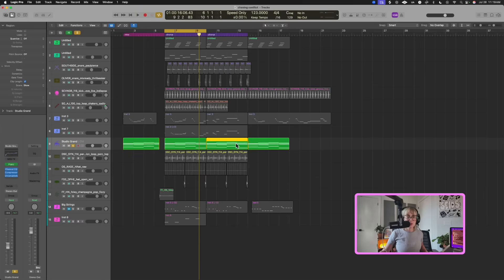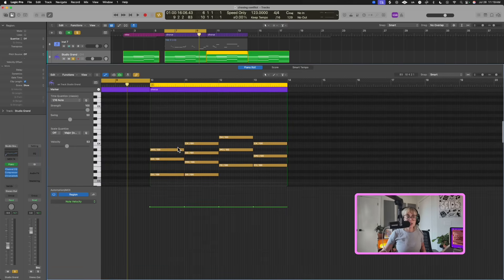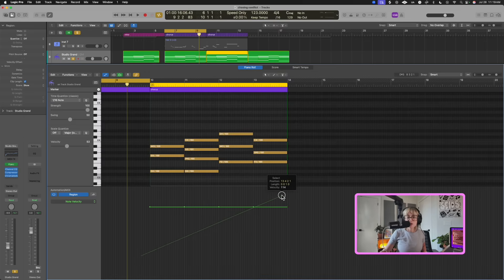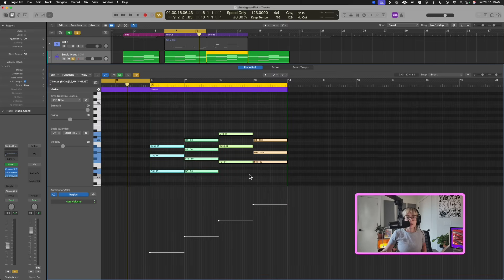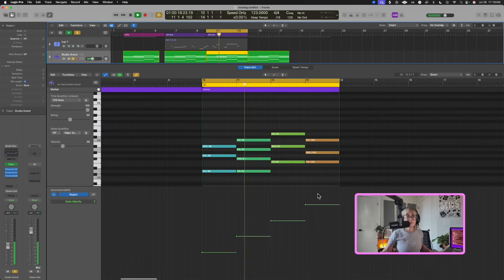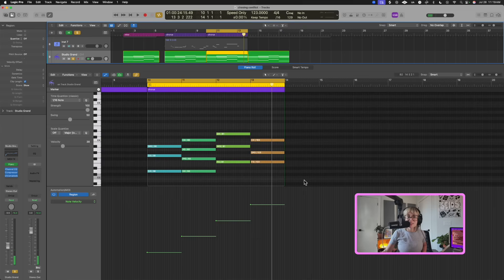Something else that's really cool in the piano roll — when I learned about this, I was blown away. Go into the piano roll by double-clicking or pressing P, and then press A — you can actually automate in here. Right now we're on velocity, which is what we want. If you draw a line like this, it's going to create a natural crescendo with the velocity. Check it out.